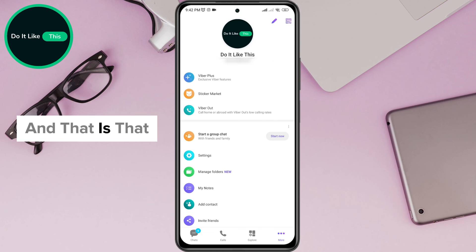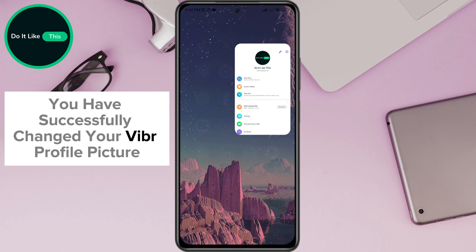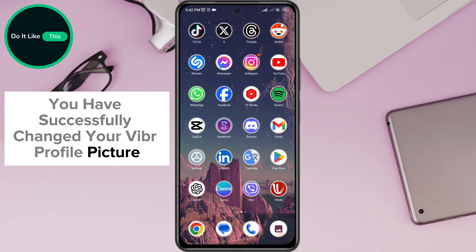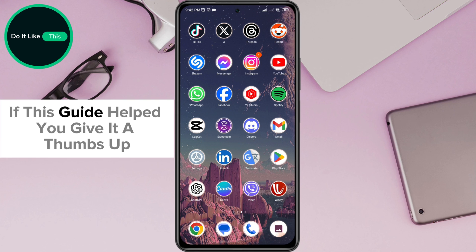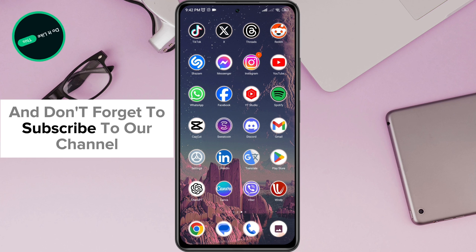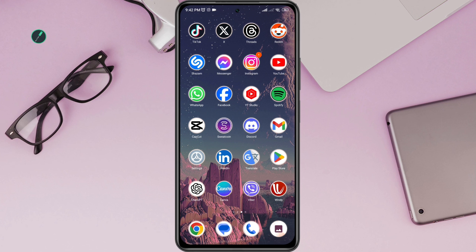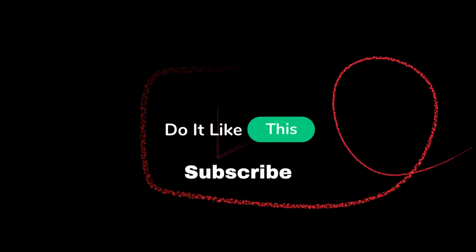And that is that! You have successfully changed your Viber profile picture. It's a quick and easy way to keep your profile looking fresh. If this guide helped you, give it a thumbs up and don't forget to subscribe to our channel for more tech tips and tutorials. Thanks for watching and see you in the next video.